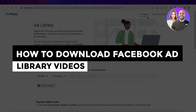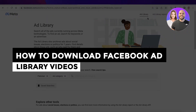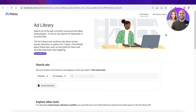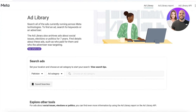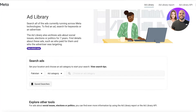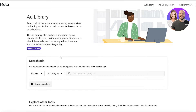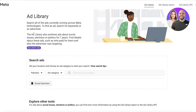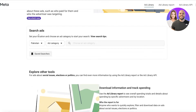Welcome back. Today we'll be taking a quick look at how you can get started with downloading Facebook Ad Library videos. Facebook Ad Library is basically a place where you can search for any kind of ads that are currently being run on the Meta platform. The ad library also has archive ads about social, political, and elections content going back seven years.